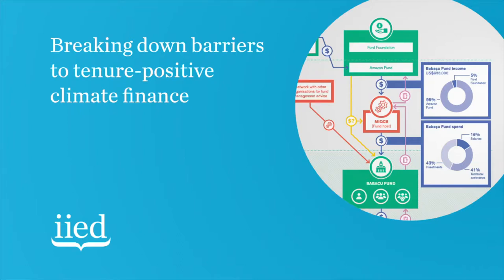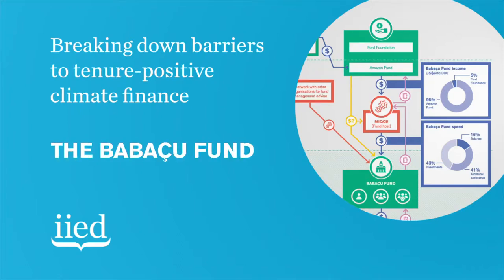This video looks at how the Babassu Fund was set up to deliver funding to landless palm nut collectors in the northern Brazilian state of Pará.